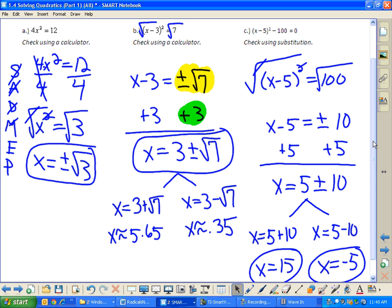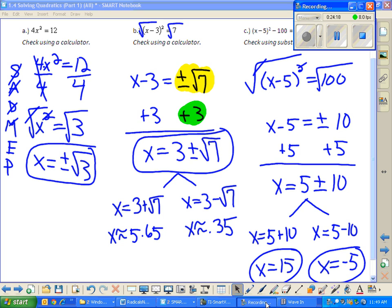Do you see the contrast between examples B and C? Sometimes it's okay to leave the plus or minus in your answer, but if you can simplify further, you should. After you finish this, there are independent practice and conclusion questions on the next page. If you need more time on your quiz, you'll finish the independent practice for homework. We'll start completing the square tomorrow.